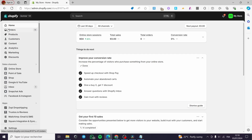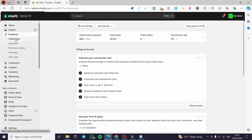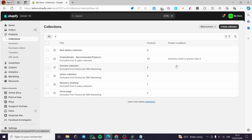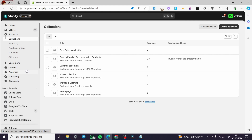The second thing you need to do is go to your home or admin dashboard, then click on Products. Under Products, you have the choice of Collections. You can select or create the collections you need. For example, in my case I have set a Bestsellers collection, a Summer collection, Winter collection, Women's Clothing, Home, and more.